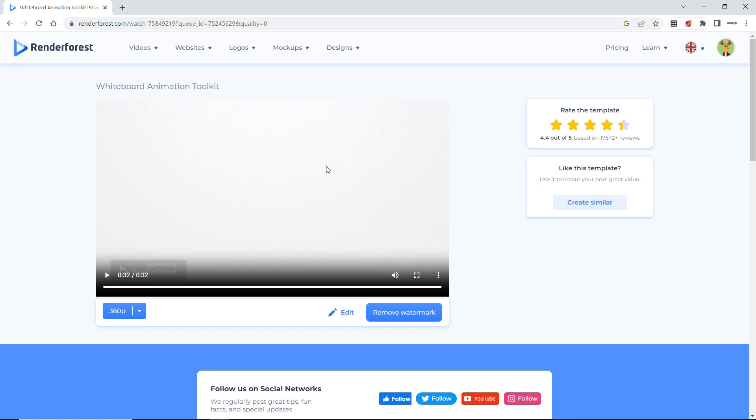But one thing remember. This will only help you till one minute. After one minute. Again it is a paid version. Or you have to make another video which is again for one minute. So as this you can use like that.